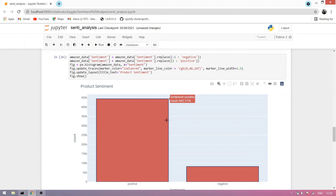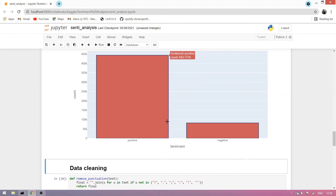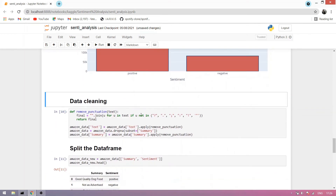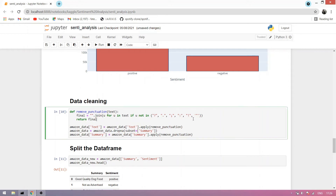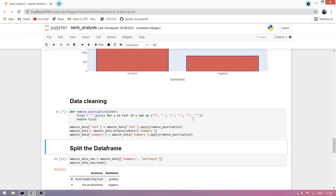Now we clean the data by removing punctuation — we remove question marks, dots, semicolons, colons, exclamation marks, and commas. We run this function and remove punctuation from both the summary and text columns.